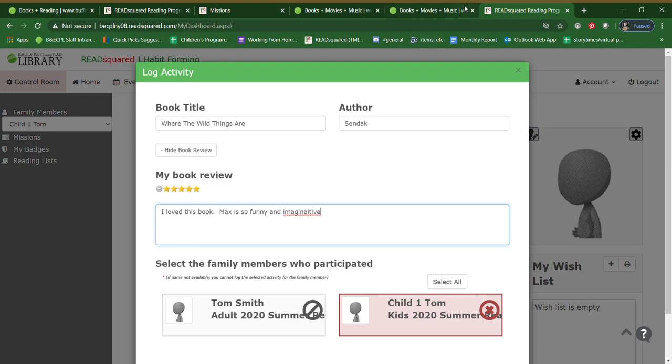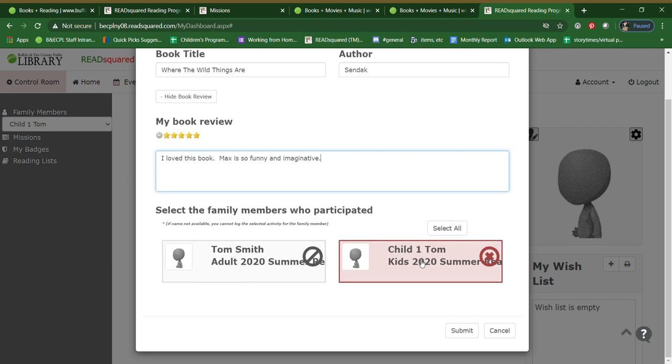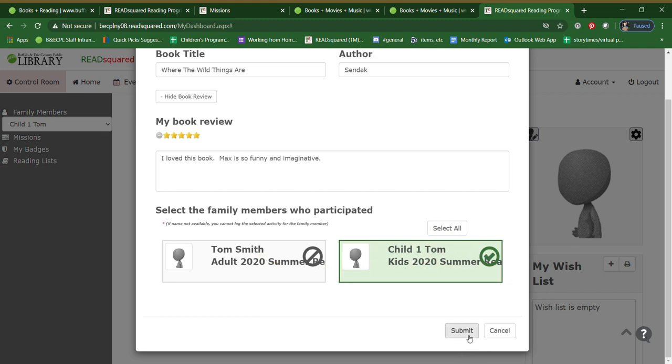We will moderate these reviews. So we don't usually do too much editing, but we do look just to make sure that everything is appropriate. Now if you read this, if your child read this, it should already be highlighted if they are the one that participated. You can also say if you all read it together, you could hit select all. This is the child that did it. So hit submit.